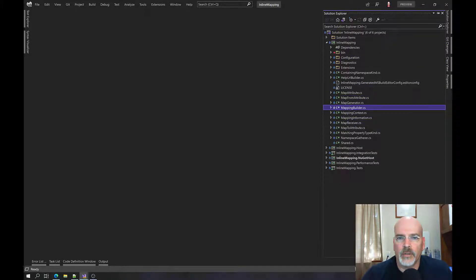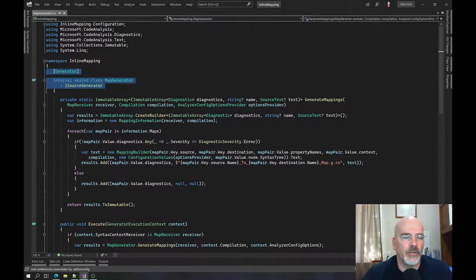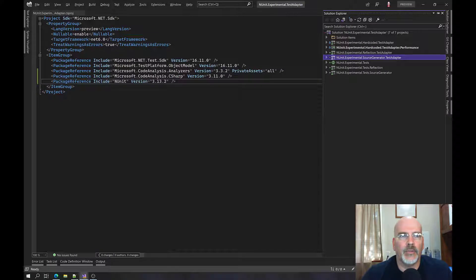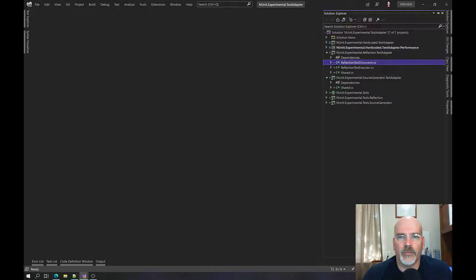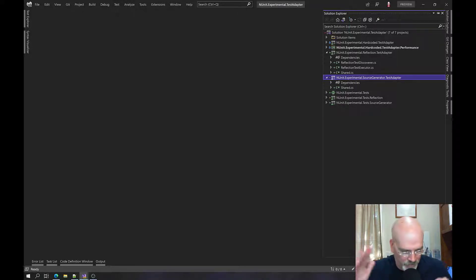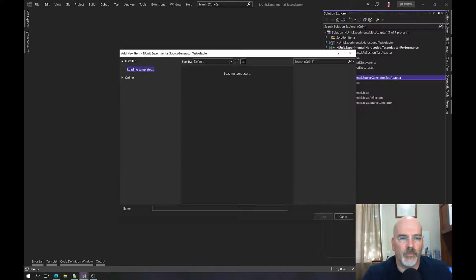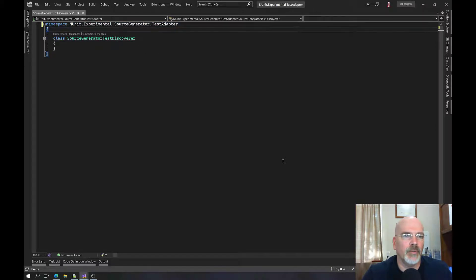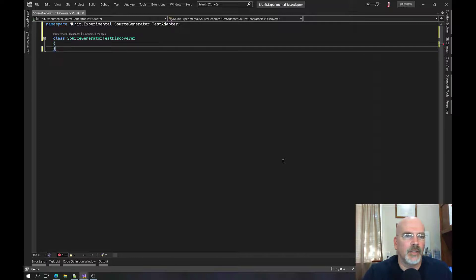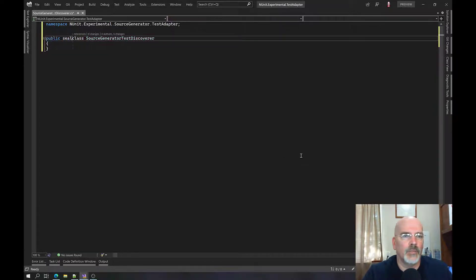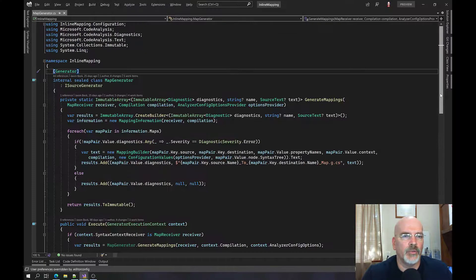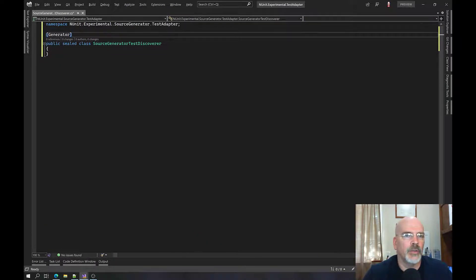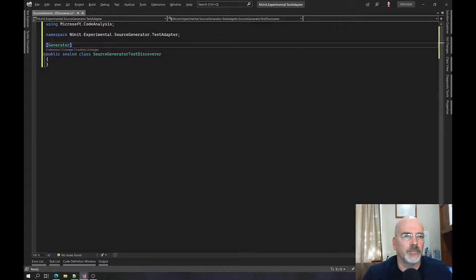We're first going to need a generator. What do you do when you have a generator? We're going to have the discoverer generator first. We have the 'Reflection Test Discoverer' class as a reference. We need a Generator attribute on this class, and then we need to declare it as a source generator. Let's get that set up.